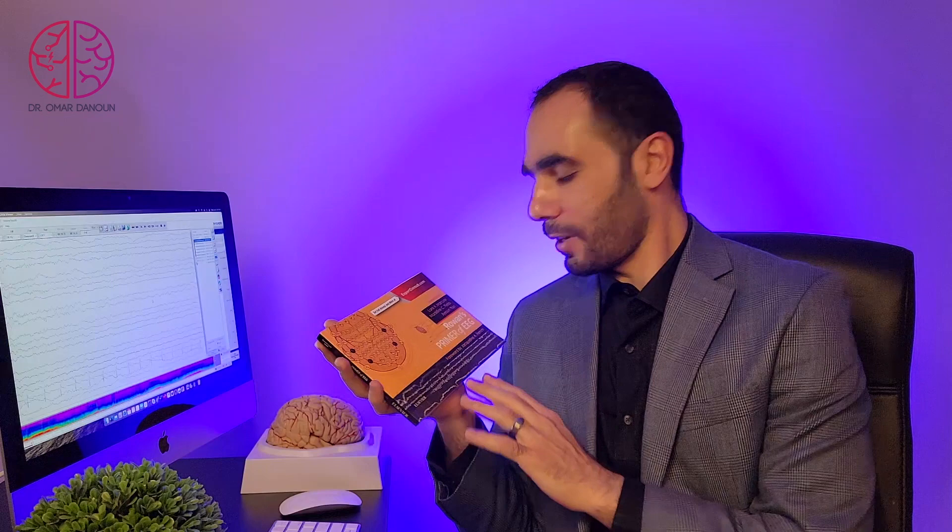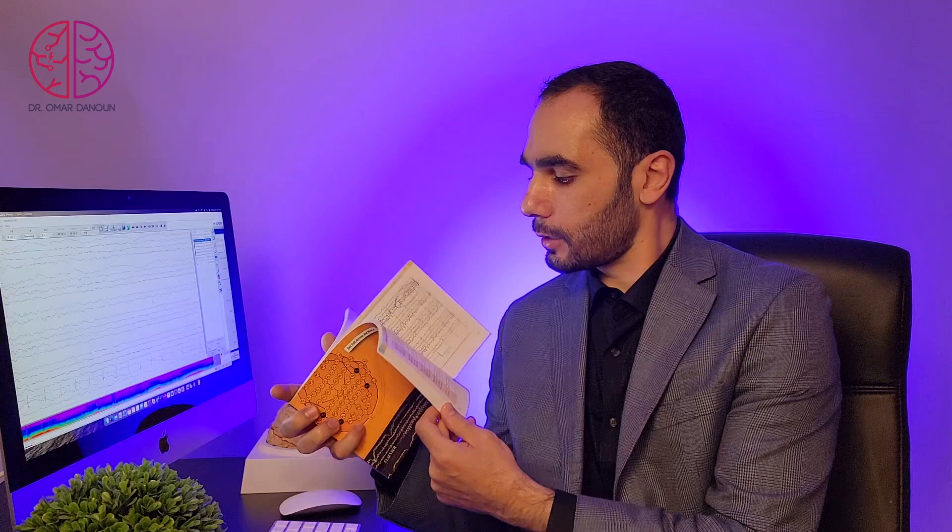The winner is Rowan's Primer of EEG. This is a pretty small book and it is very cost effective in terms of size. It's very doable and finishable during your few weeks rotation. It has pretty nice pictures throughout the book and nice illustrations.